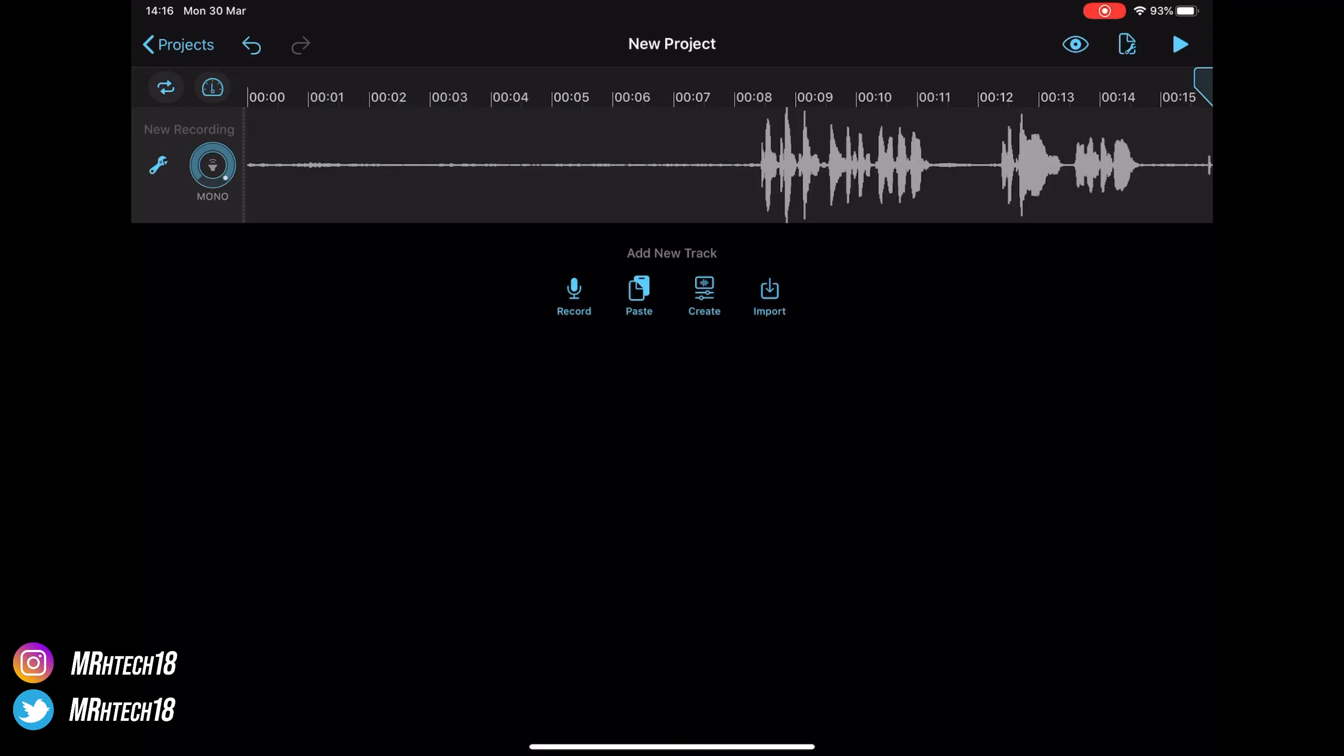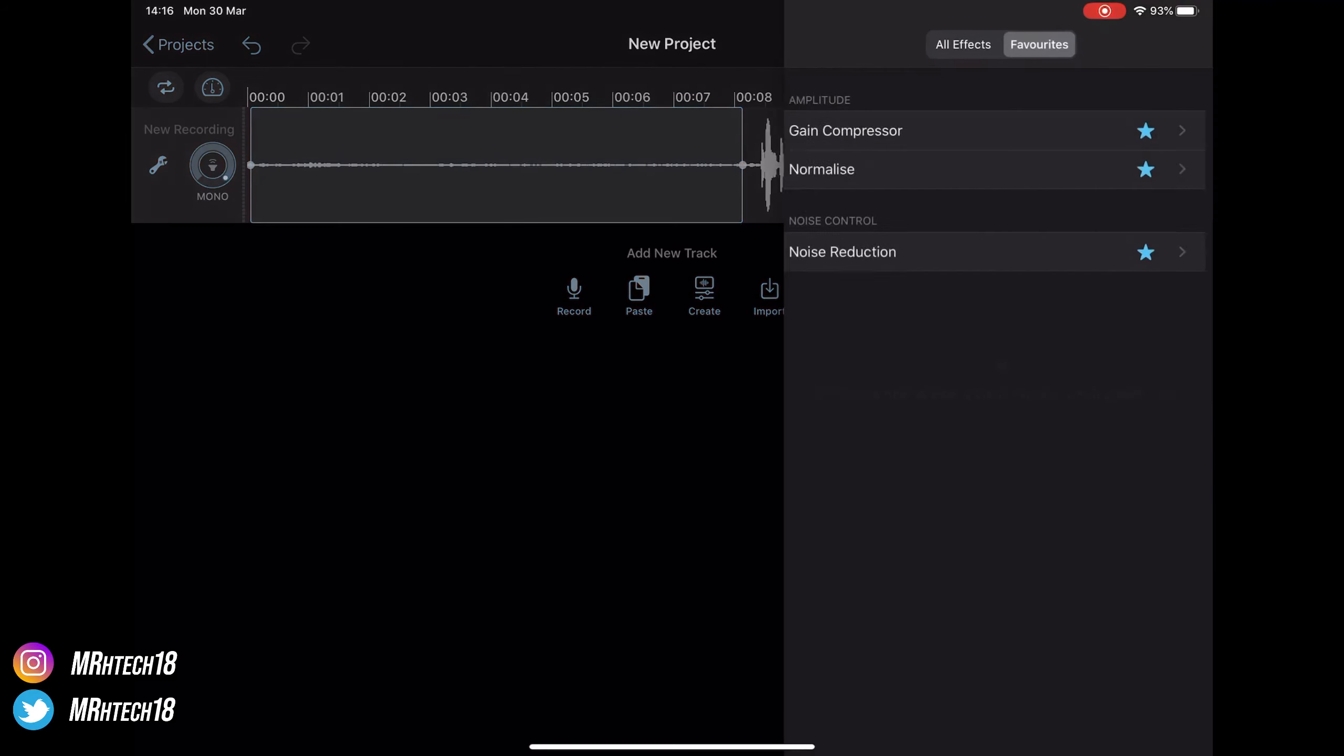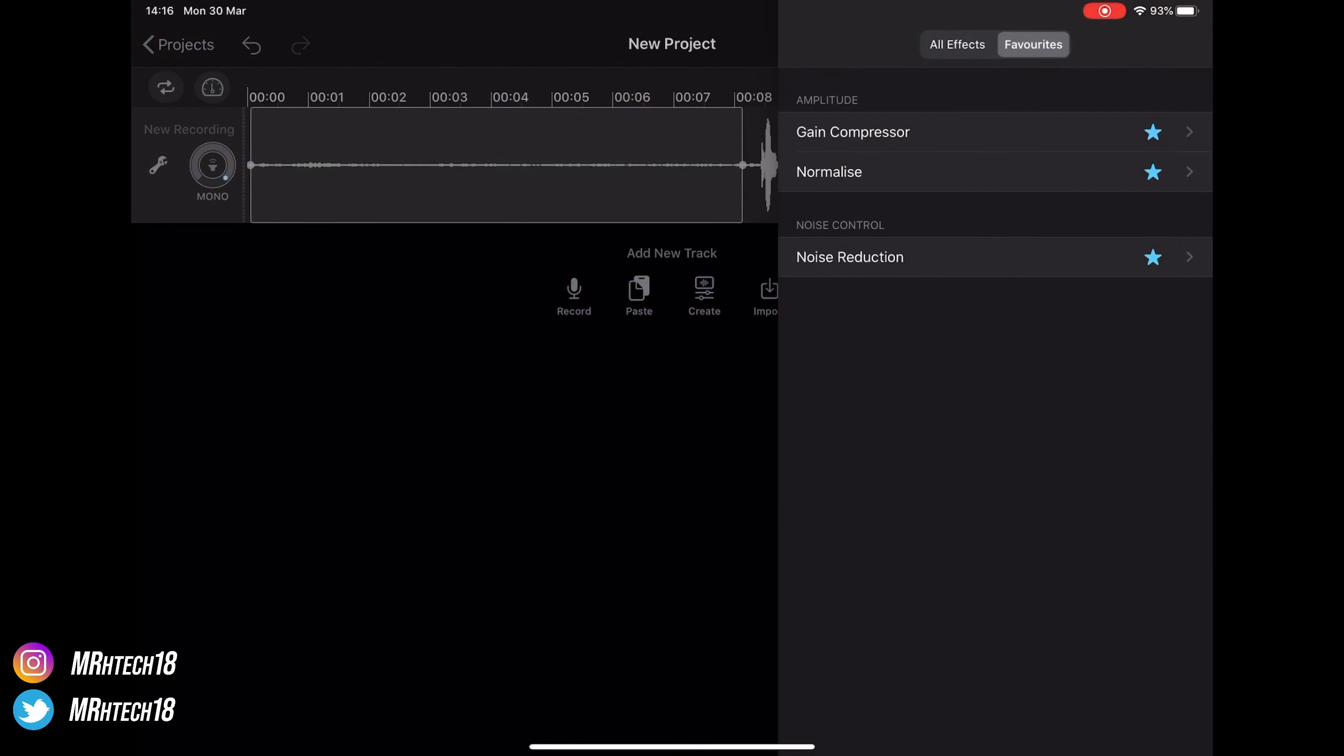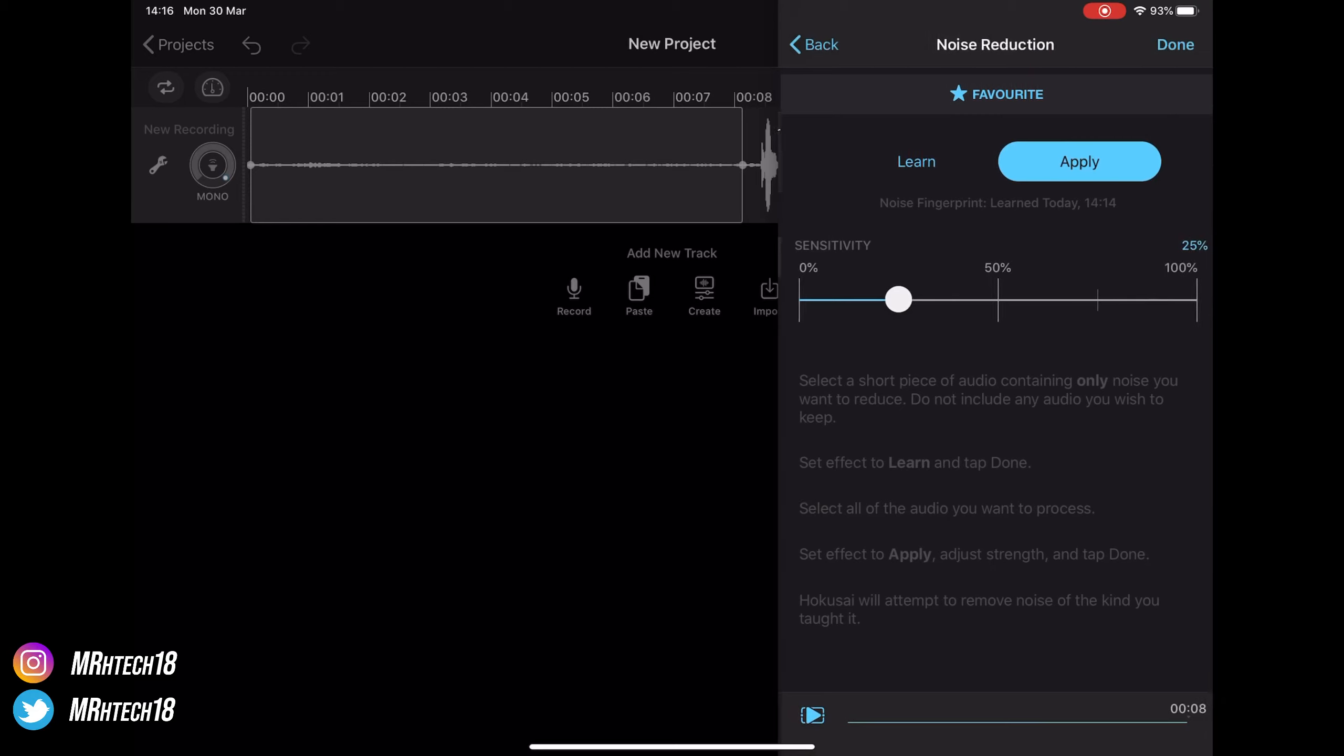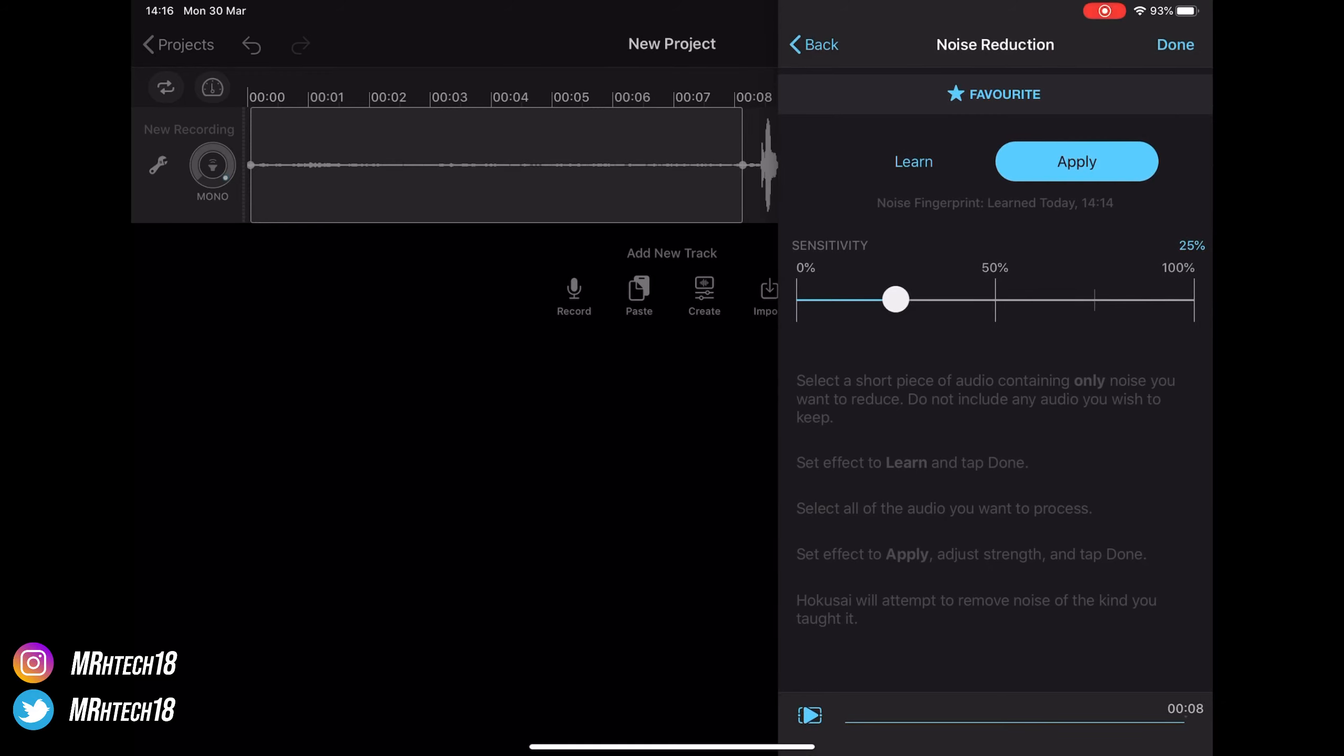So if you see now, I'm selecting the background hissing noise, and only the background hissing noise - the first seven seconds. I've gone into Noise Reduction, which is something you'll only get on the premium version. You go on Learn and then press Done, and that's learned that first seven seconds of the hissing.